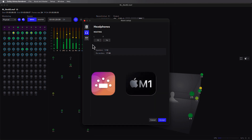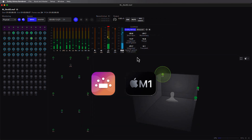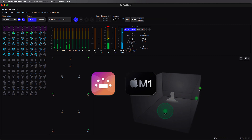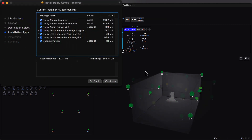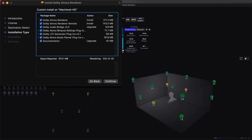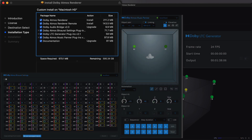Now a universal application, the Dolby Atmos Renderer has been optimized to take advantage of the latest M1 and M2 based Apple computers with improved CPU efficiency and more responsive graphics. The V5 installer also includes updated AAX silicon versions of the essential plugins for Atmos, including the Dolby Atmos Binaural Settings Plugin and the Dolby Atmos Music Panner, all fully compatible with Pro Tools 2023.3 or later.